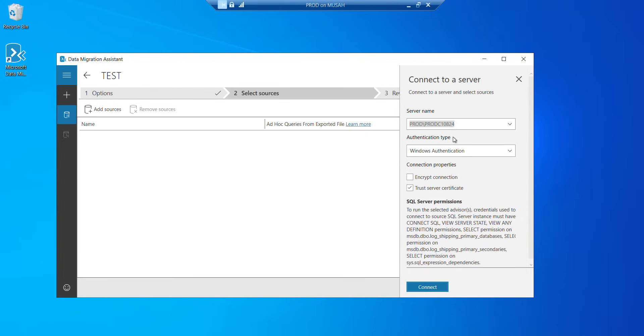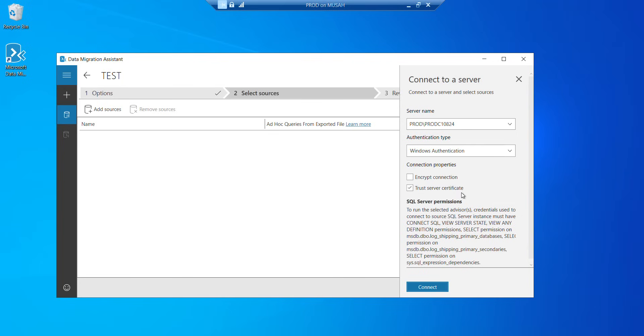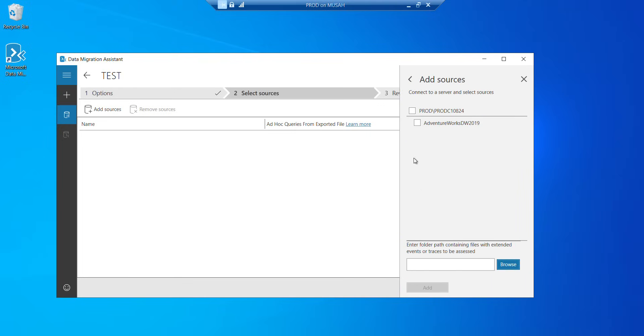So now let's continue. We have authentication type, which we'll leave on Windows authentication. You can select other authentication types. And then connection properties, encrypt connection, trust server certificates. Once everything looks good, we'll leave it as trust server certificates for now. But it is advisable to always encrypt connection. So we click on connect. Now it has connected and located only one database, which is AdventureWorks. So I'll select it. Add it.